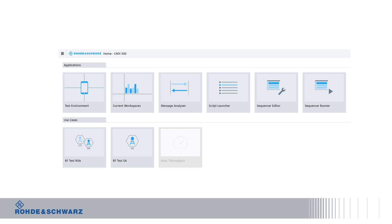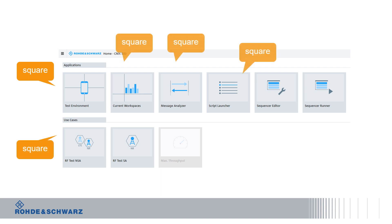So why is it called CMXquare? The squares you see with the applications in our web user interface — when you connect to the measurement device, you will get squares as entry points for your measurement application. And with those squares, you can do your measurements on the device you have connected to the tester.